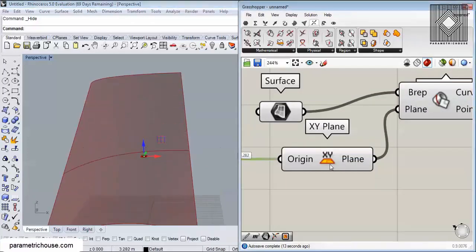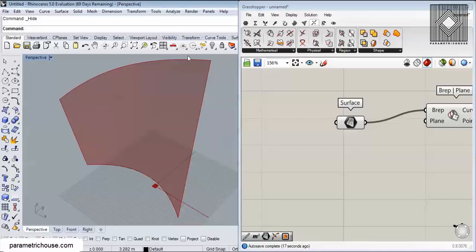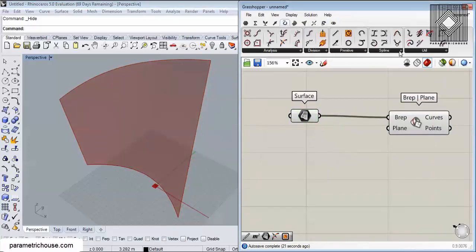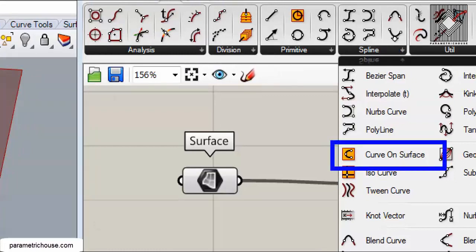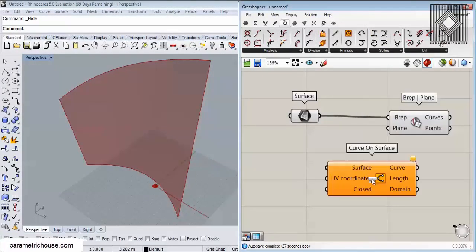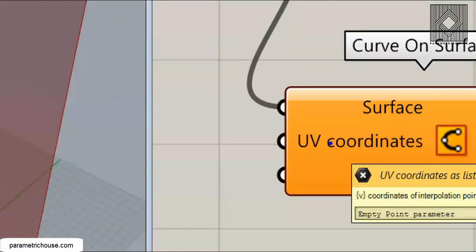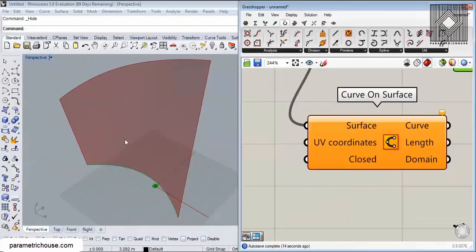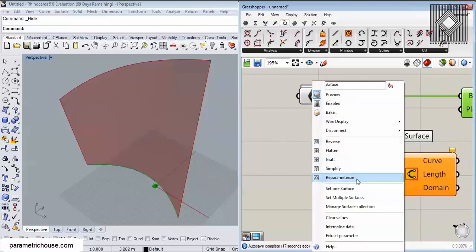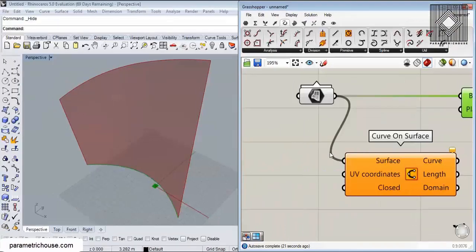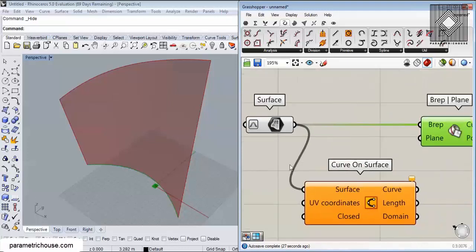What I will do now is produce a parametric curve on this surface. We can go to Curve > Spline and use Curve on Surface to produce a parametric curve on that surface. First I'll connect the surface to the surface input. You can see that we have a UV coordinate here — not an XYZ or Cartesian coordinate — a UV coordinate that is based on the surface. What we can do is right-click on the surface and reparameterize it.